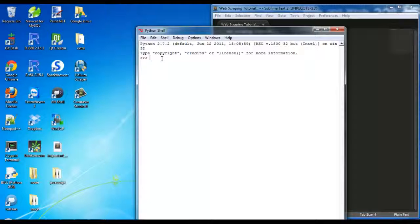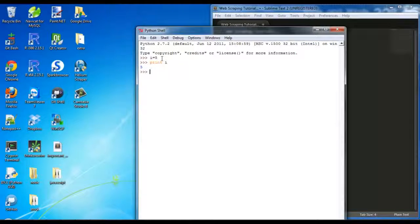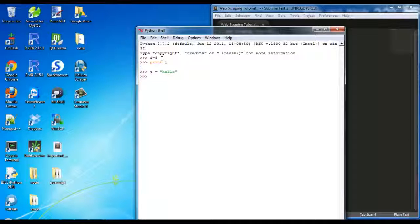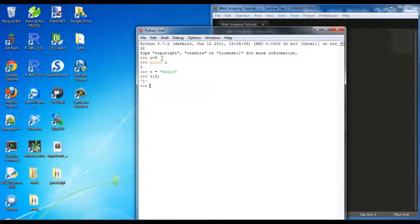Python is the same as any other language you've seen if you've taken programming. So if you have a variable like i equals 5 and then you type print i, it will output 5. But if you say t equals a string 'hello', t of 3 is 'l', so it treats strings as an array, which you've seen in C++ with character arrays.